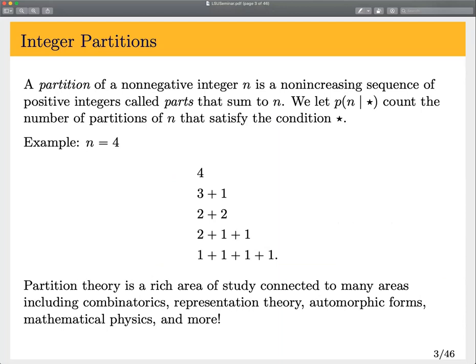A lot of this talk is going to be pretty combinatorial, but I do point out when things are connected to modular forms. We define a partition of a non-negative integer n to just be a non-increasing sequence of positive integers called parts that sum to n. We're going to consider the partition counting function p of n slash star to mean the number of partitions of n that satisfy the condition star. For example, when n is four, we have five partitions of four.